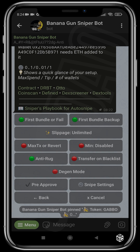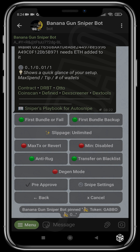Your slippage is unlimited, and you have anti-rug available. You can activate anti-rug for when there are suspicious transactions going on with a particular project - it can just sell immediately. Then there's 'Transfer on Blacklist,' a very interesting feature. This enables the Banana Gun sniper bot to transfer tokens in case snipers are being blacklisted. So if a sniper bot has been blacklisted, Banana Gun will buy and then transfer the token to another wallet where you can sell.